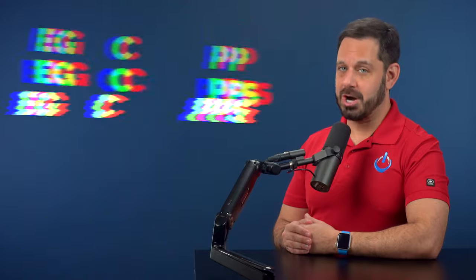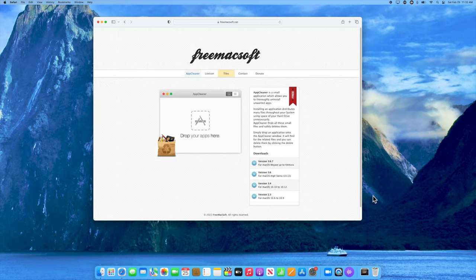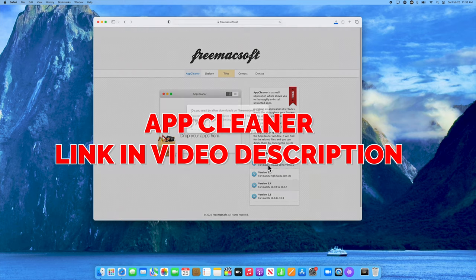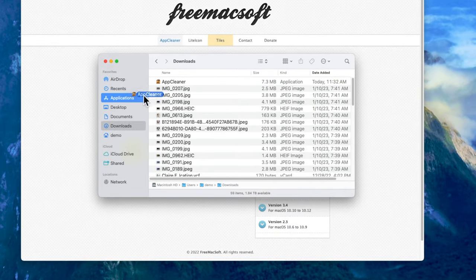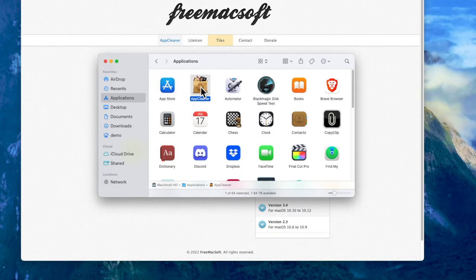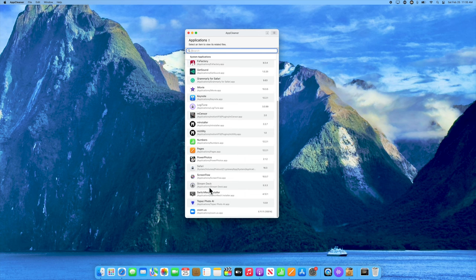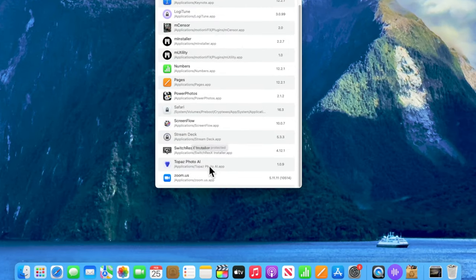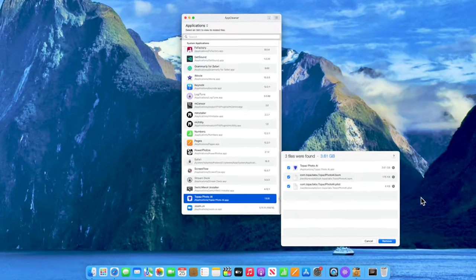The next type of junk to target is legacy apps that won't run on your current Mac. For this process, I recommend a free third-party app called App Cleaner, made by the company FreeMacSoft — I'll post a link in the video description. When you download it, drag it into your Applications folder and double-click to launch it. Switch it into list view, which will display all the apps on your Mac. Anything you don't use anymore, or any apps with a strike through them, can be selected — it will find all those hidden library files, and with one click you can send all of them to the trash.